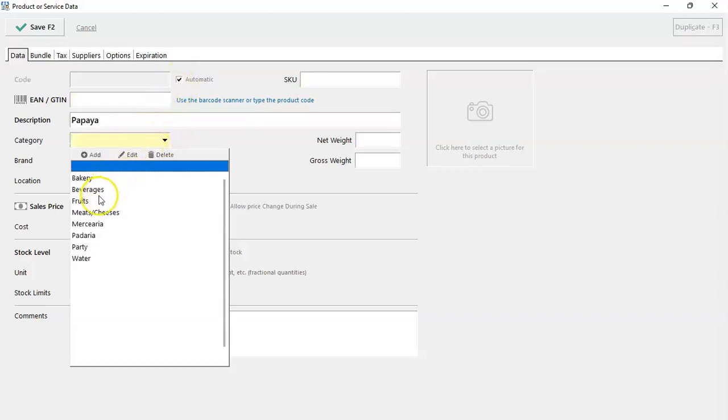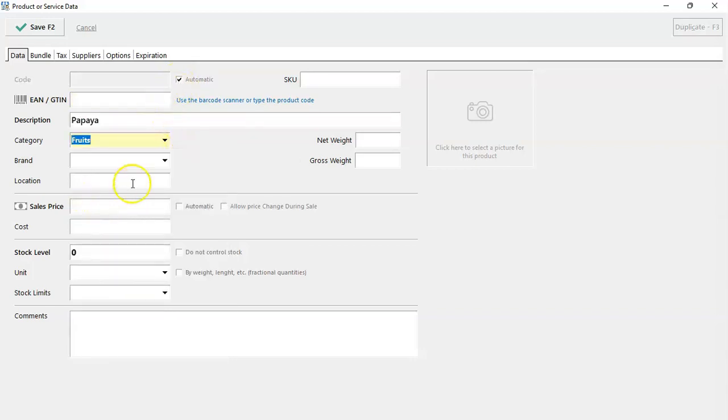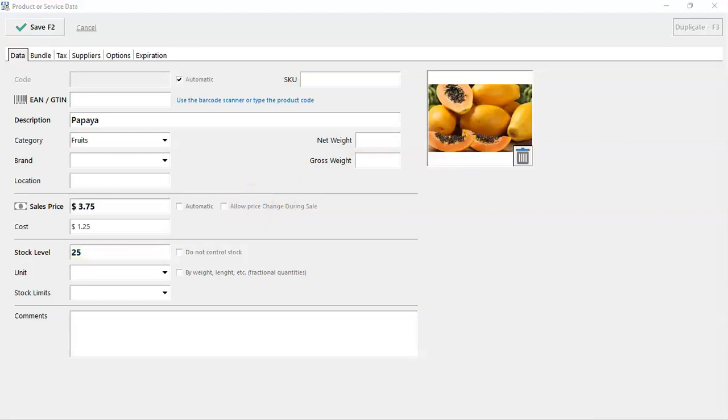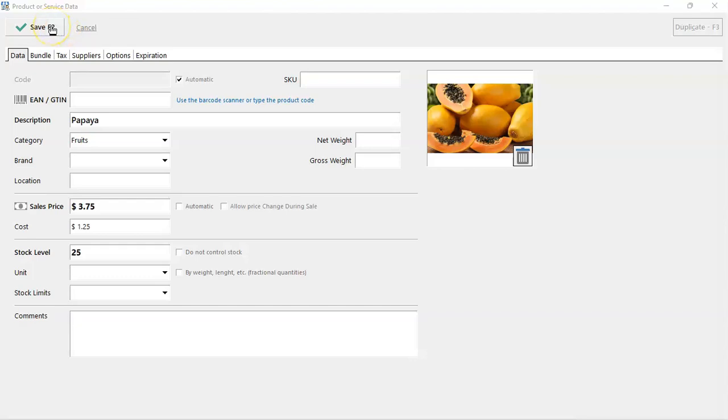Let's add a category, you can also enter brands, let's set a sales price, how much it cost me per unit, the amount I have in stock, and you can also place an image for your product. Once you're finished, press F2 or hit the save button.